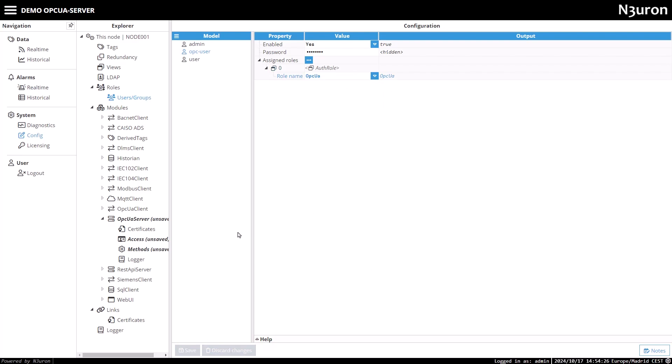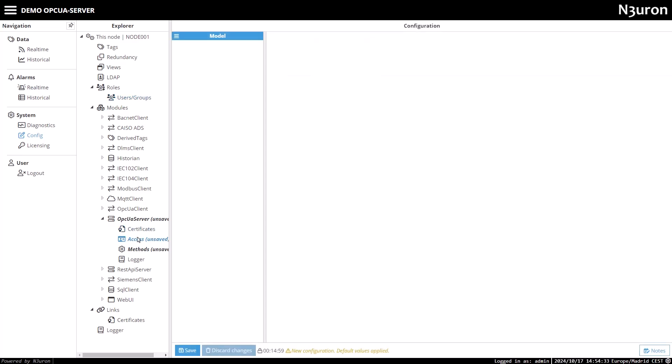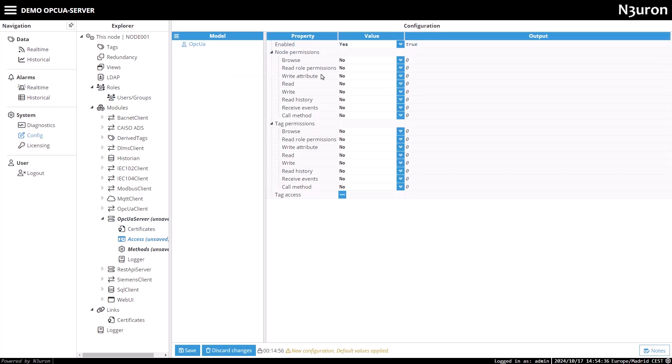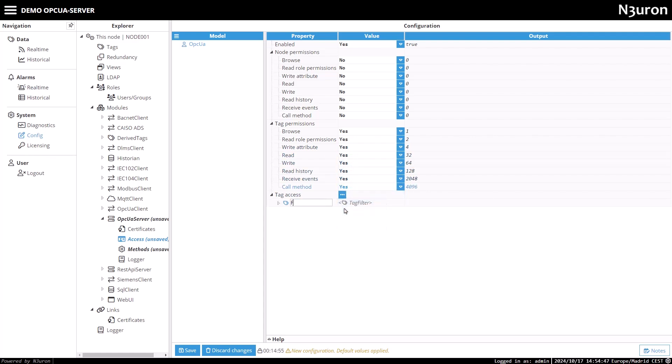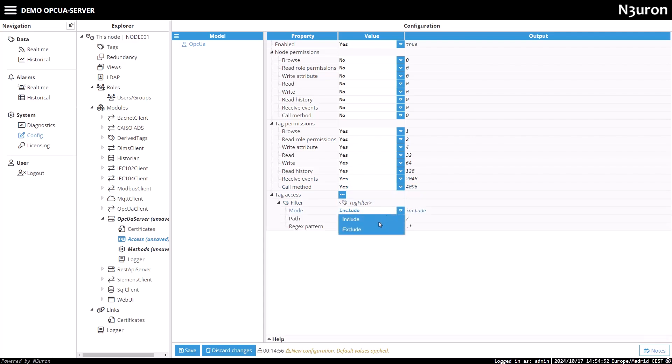Now let's configure the access permissions. I will grant only tag permissions in this example and apply an include filter to expose the entire data model to clients accessing with the OPC UA role. Remember, at least one include filter is required, though you can also add exclude filters to refine what is exposed.